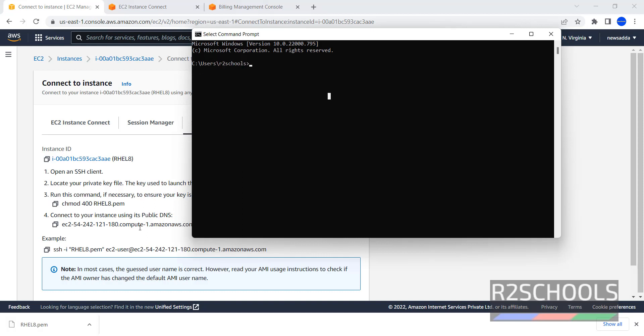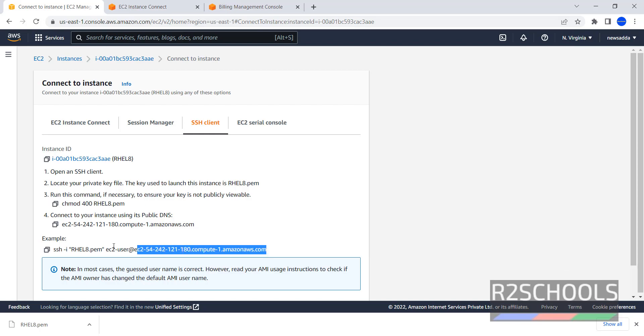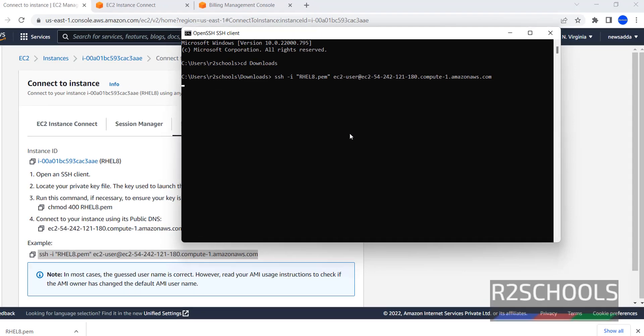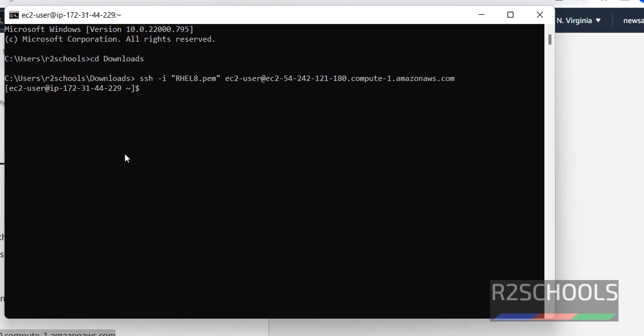This file is located in Downloads. cd Downloads. Now paste this string in the command prompt. We have successfully connected Amazon EC2 for Red Hat Linux.